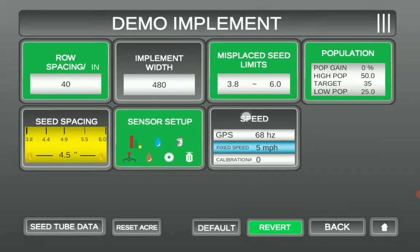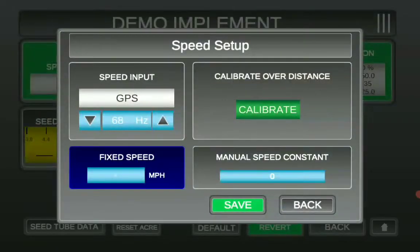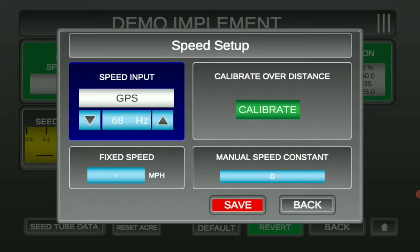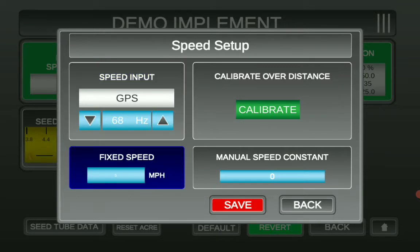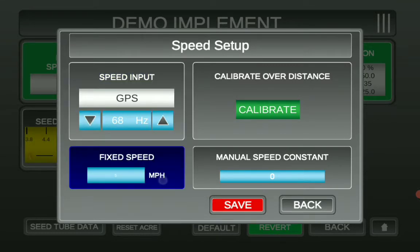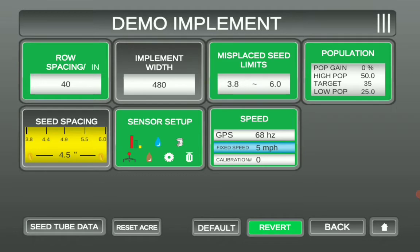Next, we're going to go over here to Speed. Today I'm going to be running Fixed Speed for the Demo option, but you need to make sure that you're selected under Speed Input, because you should be running Radar with this monitor. After you've selected Speed Input, go ahead and hit Save.